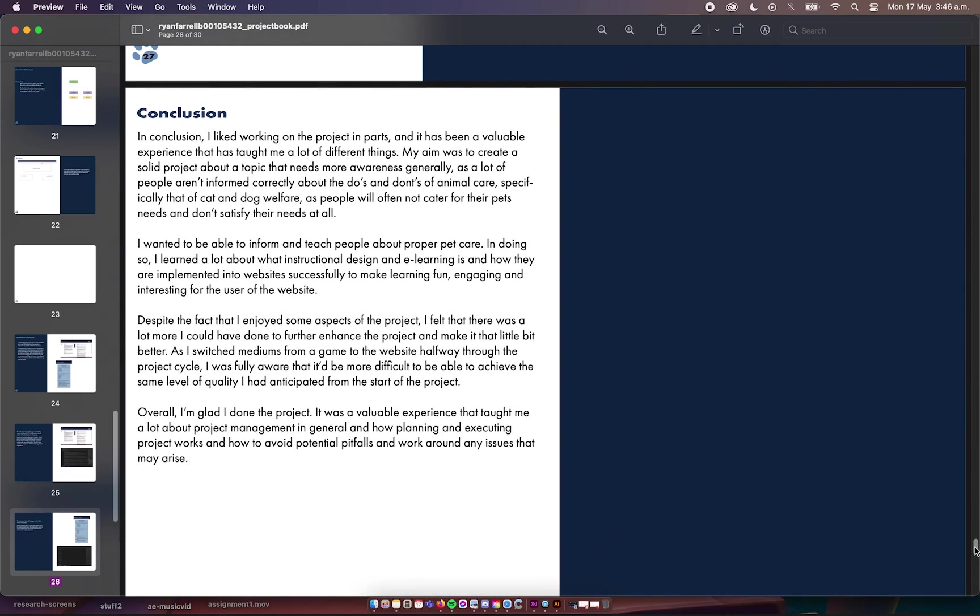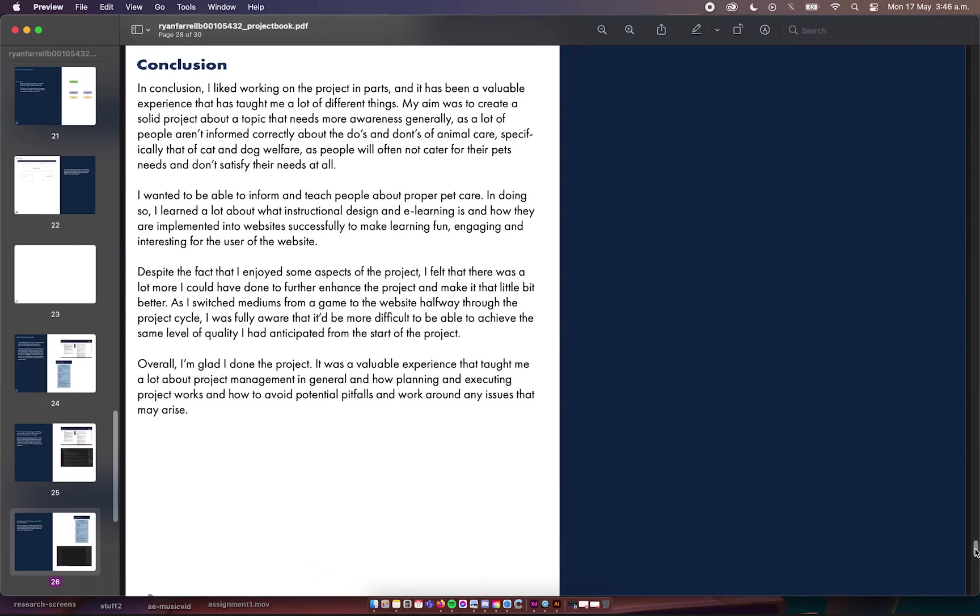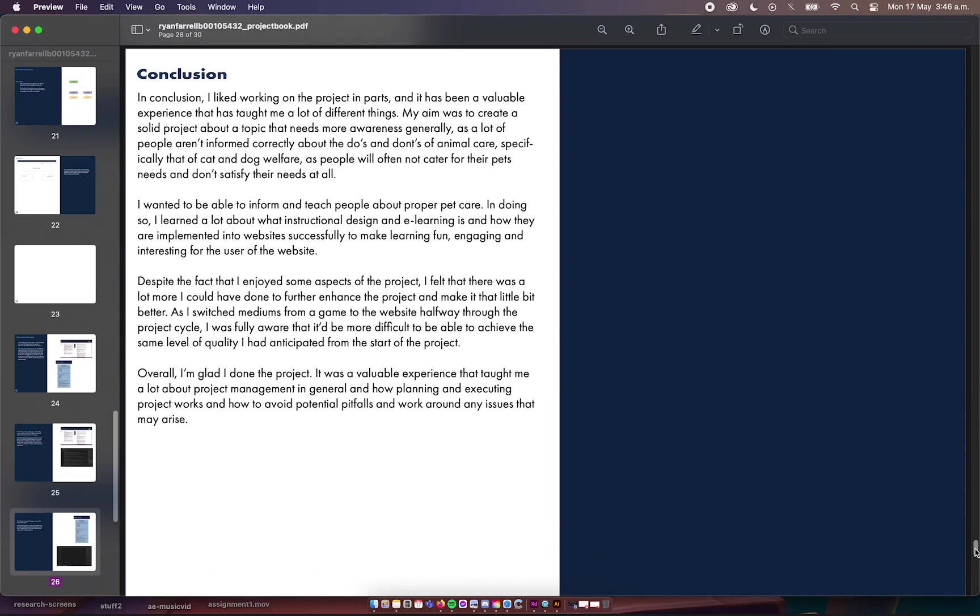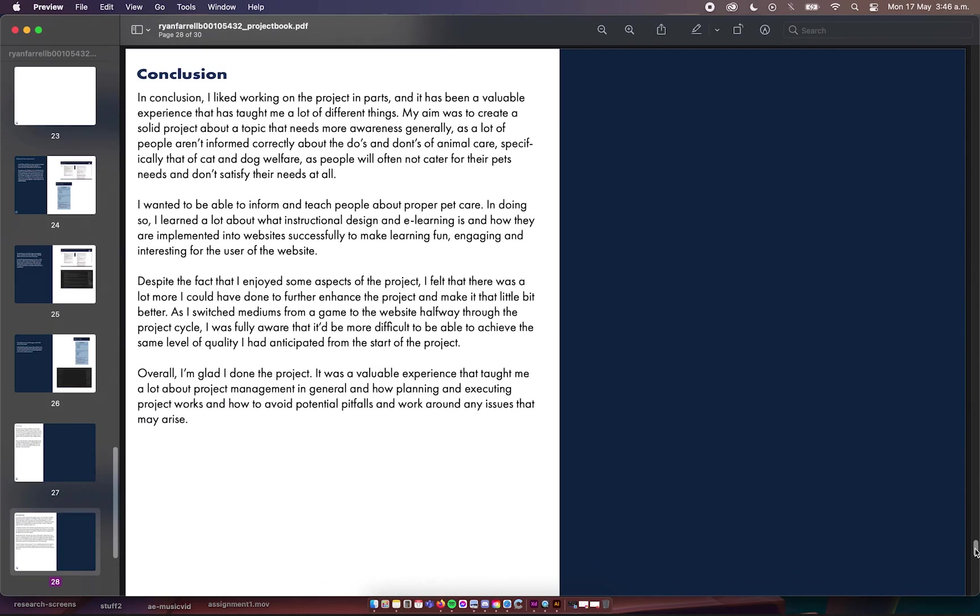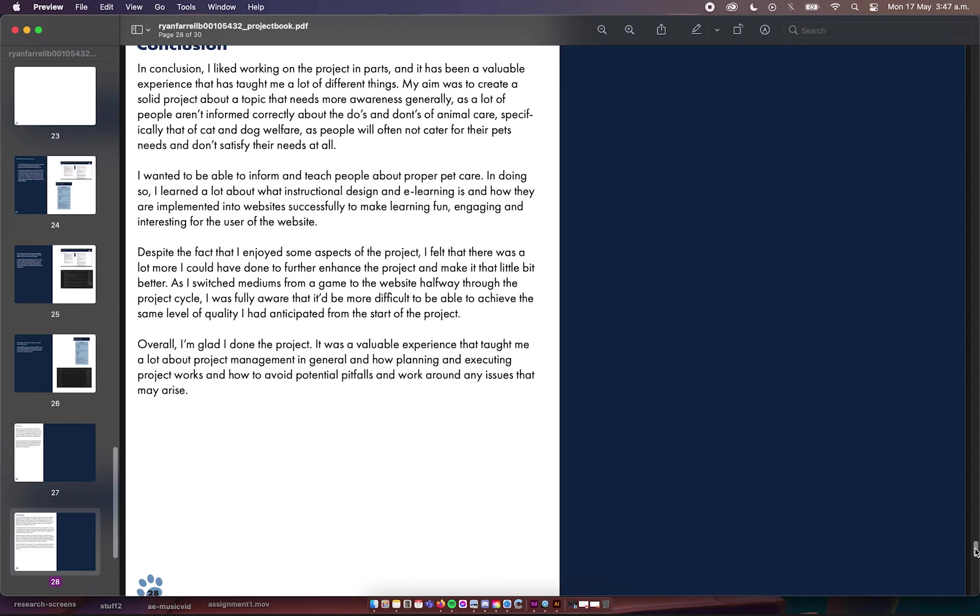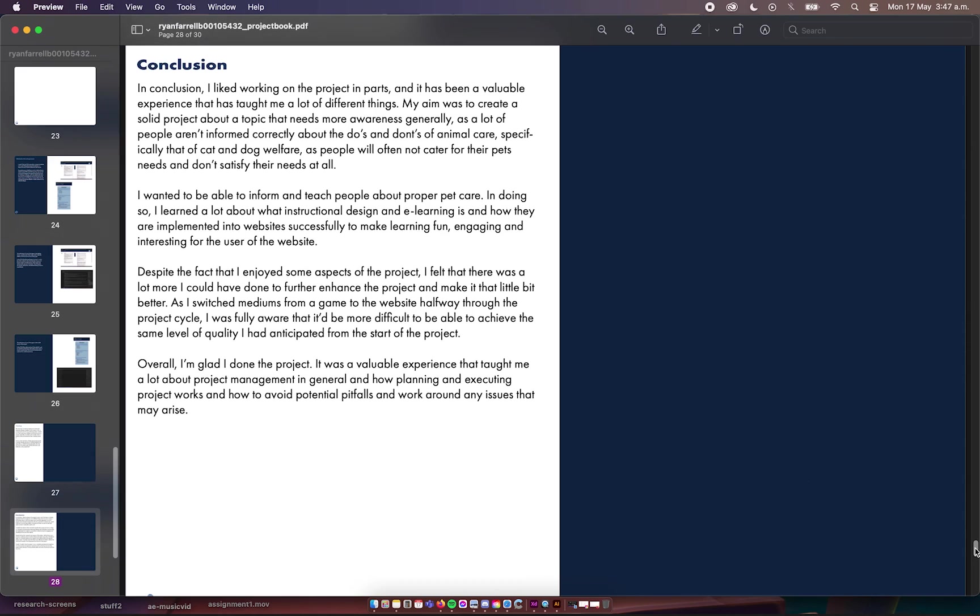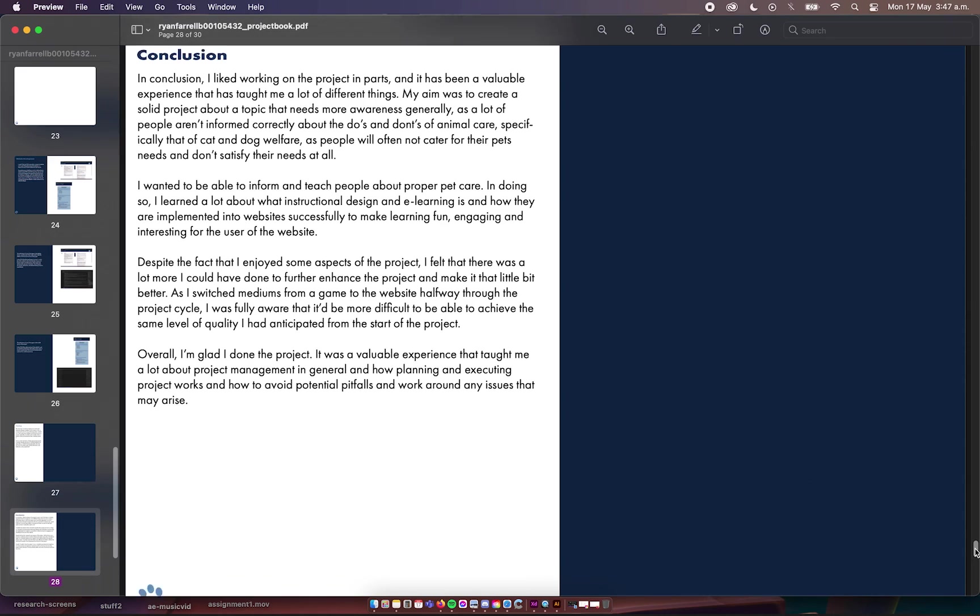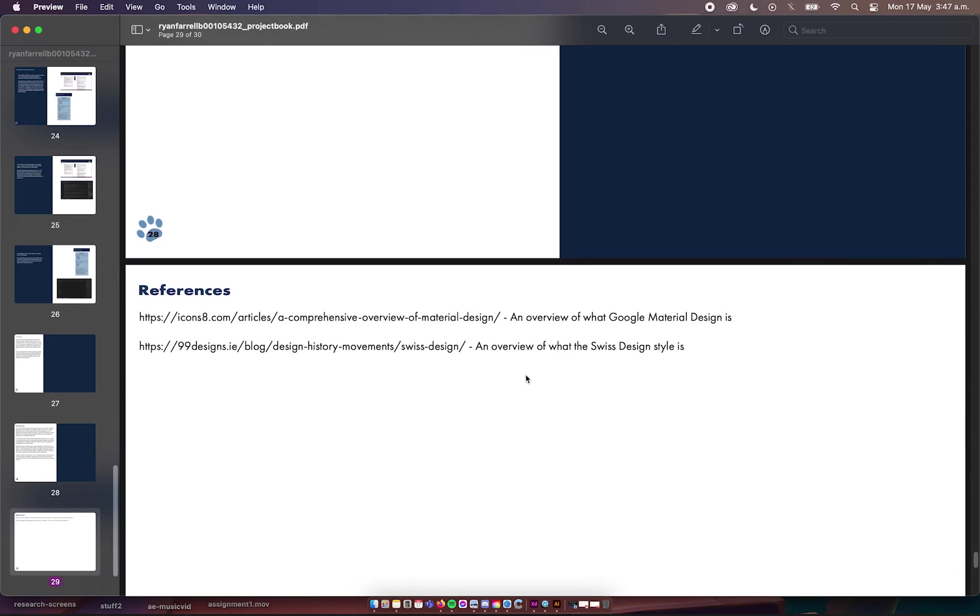So my conclusion: I liked working on the project through its stages. The research was good, I learned a lot about a topic that I wasn't really knowledgeable on. I learned a lot about project management and what goes into it, and how projects are meant to be managed, and how much planning goes into a project of this scale, and how to find pitfalls and how to work around any roadblocks that may appear over the course of creating a project. These are the references for Google Material Design and Swiss design.